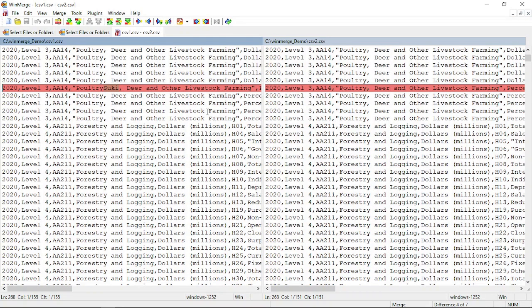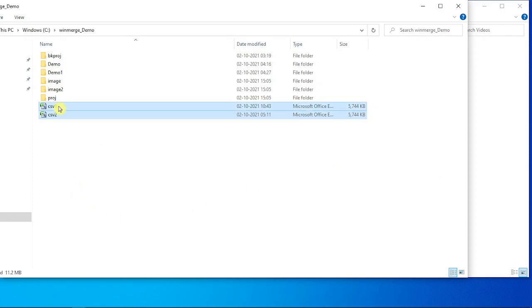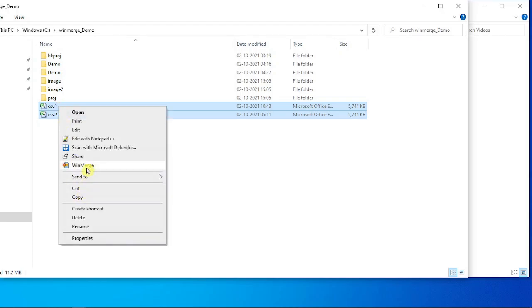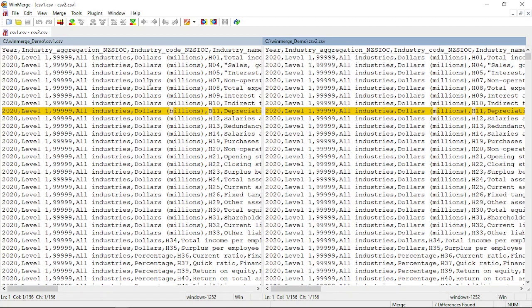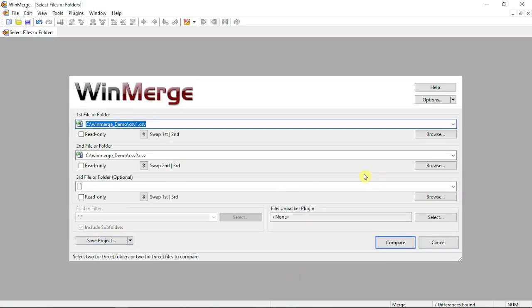Outside the tool, you can select two files, right-click, and you'll see the WinMerge option. You can click here and it will redirect to the comparison page. Similarly, you can see one more option - you can compare three files at a time in WinMerge.